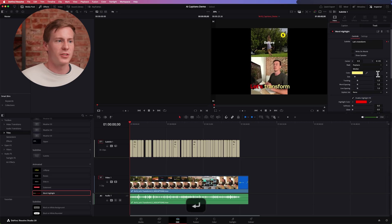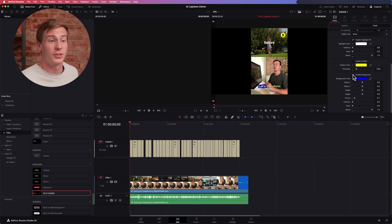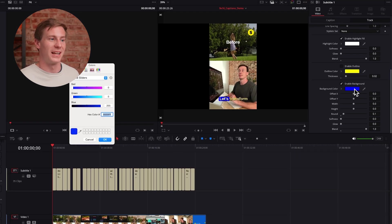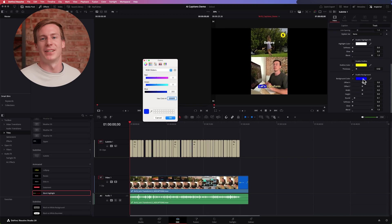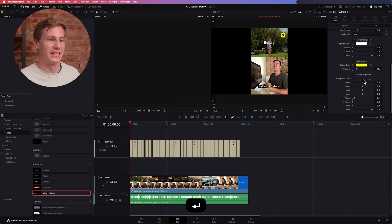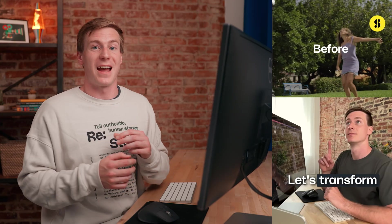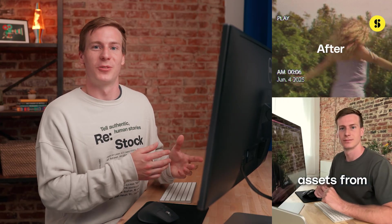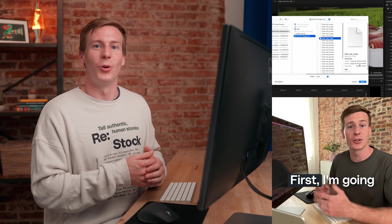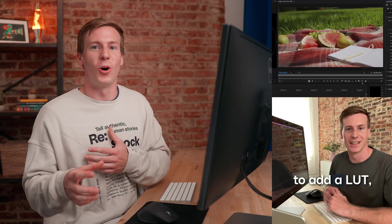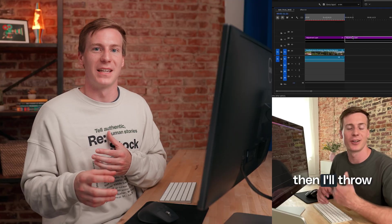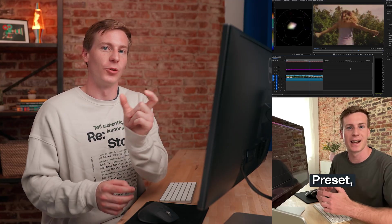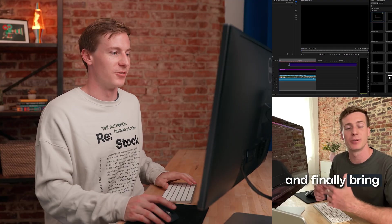Then you can adjust your size. I also want to enable a background because I really like having that strong background on the highlighted text. So now we have pretty much the same caption style that we created before, only instead of all of the captions being highlighted, it's now just a single word as it goes by.